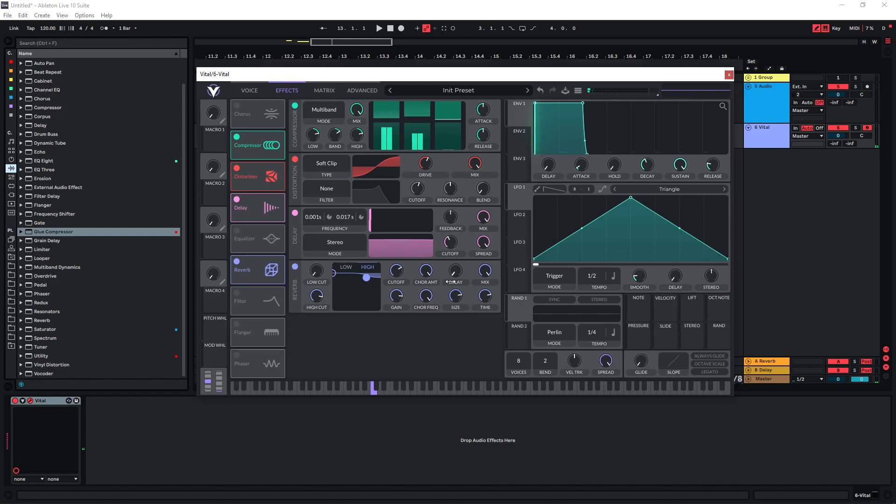You can also increase the size of the reverb to change the sound.